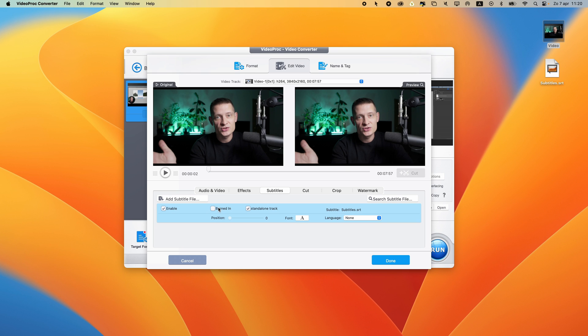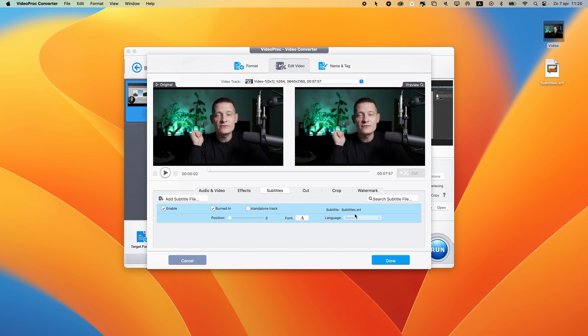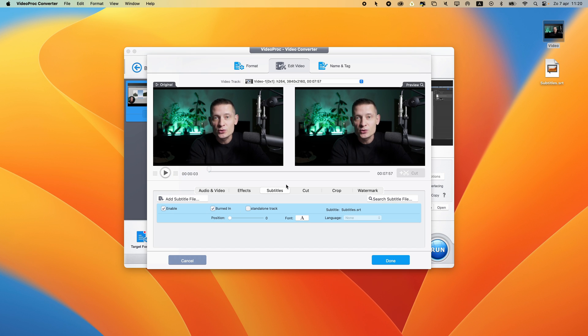Burnt in means they are hard burned subtitles, so they cannot be turned off. These subtitles will always be visible in the video. Now if you want to have soft burned subtitles, you can select standalone track. That means that people can disable the subtitles if they want to, and some video platforms do not even support soft burned subtitles. So I'm going to go for burnt in.